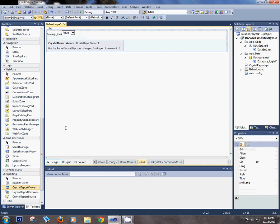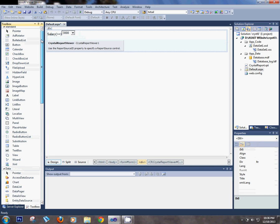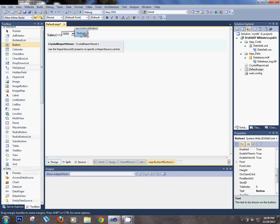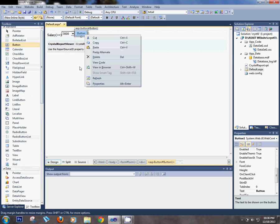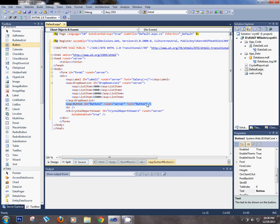Also add one button for report generation. On the button click event, we will display the report.